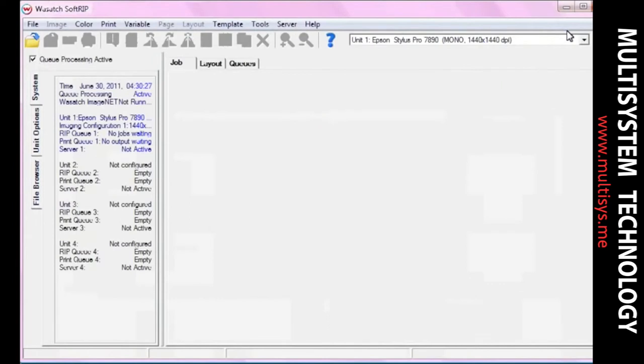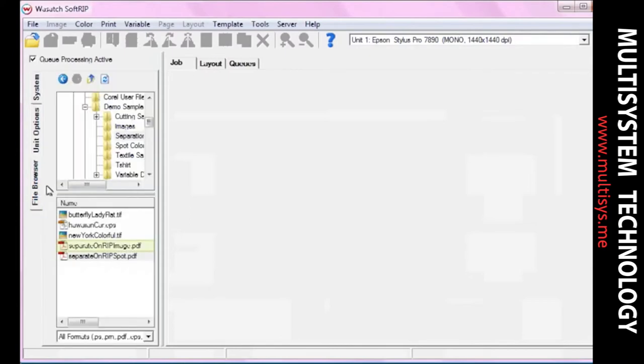It is highly recommended that you perform a proper linearization before you start printing your separations. Open the file browser and drag an image into the job screen.